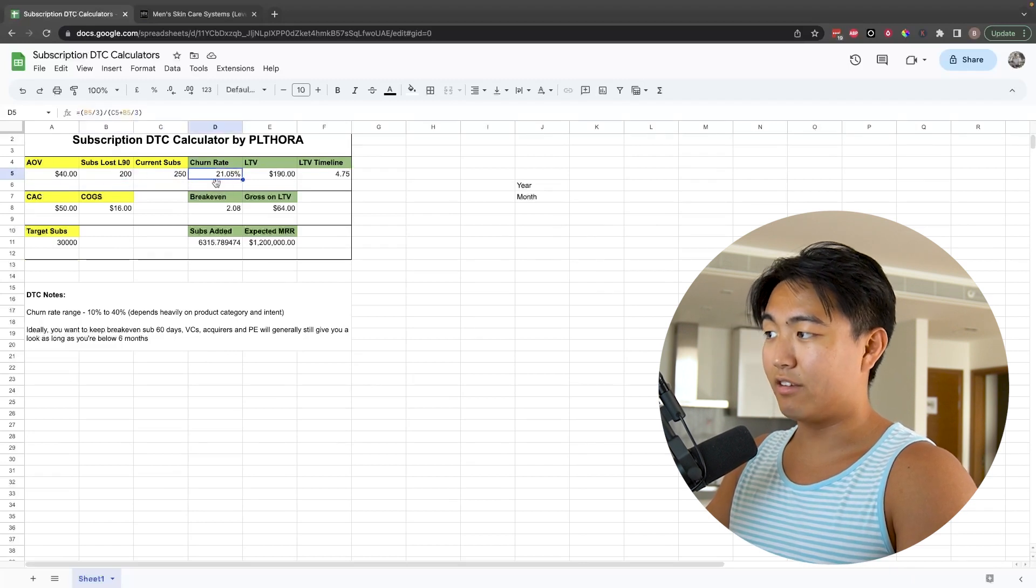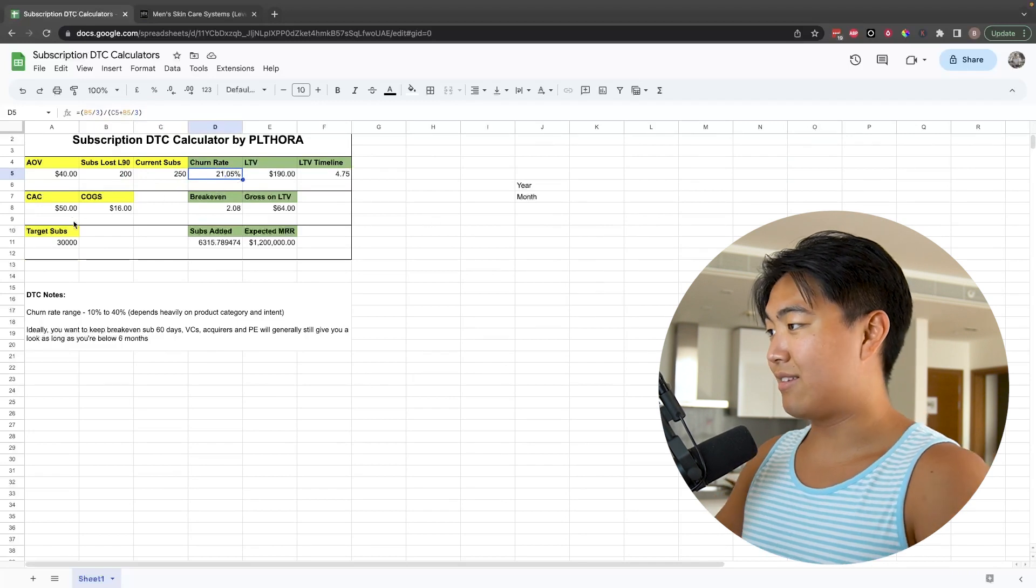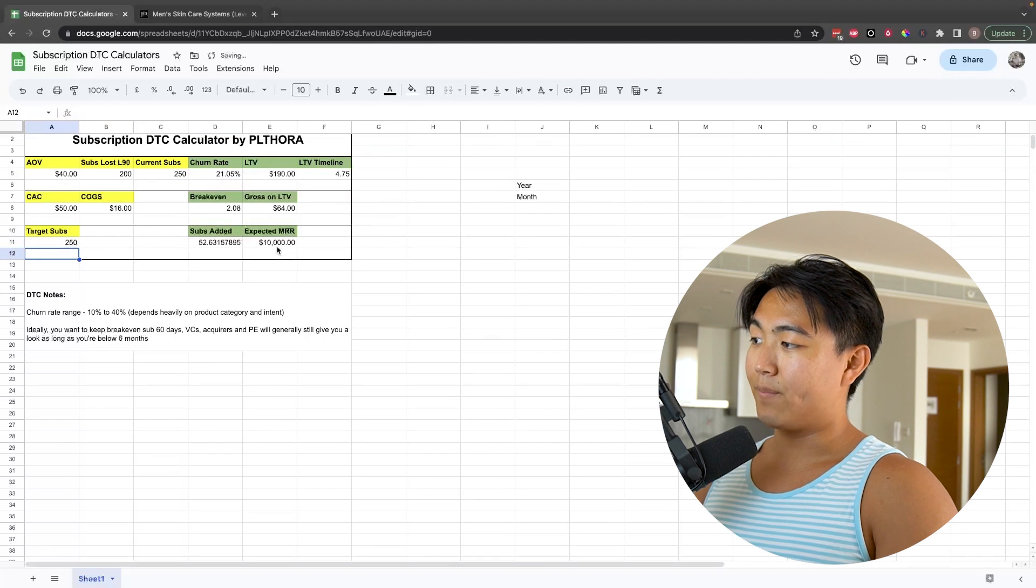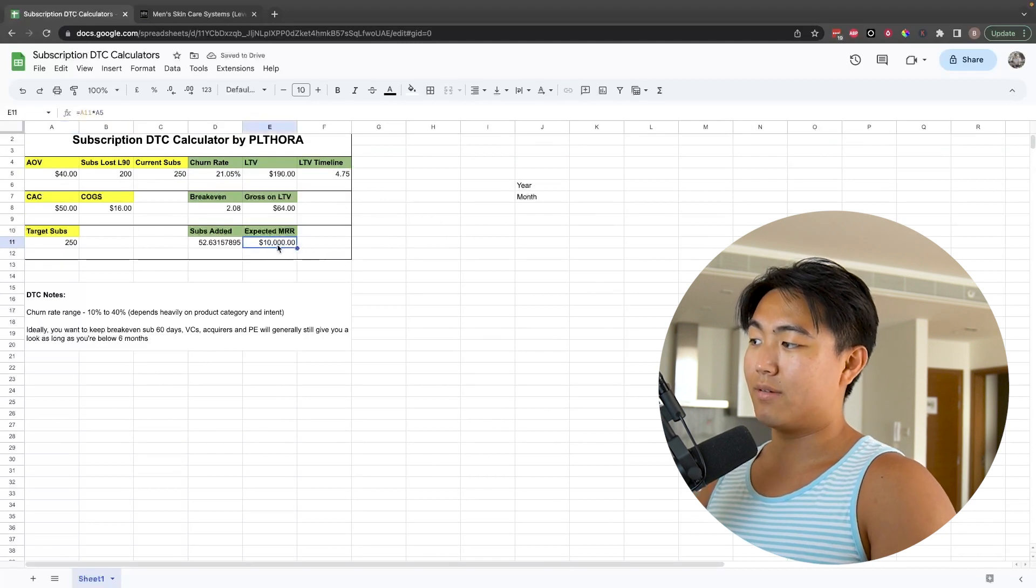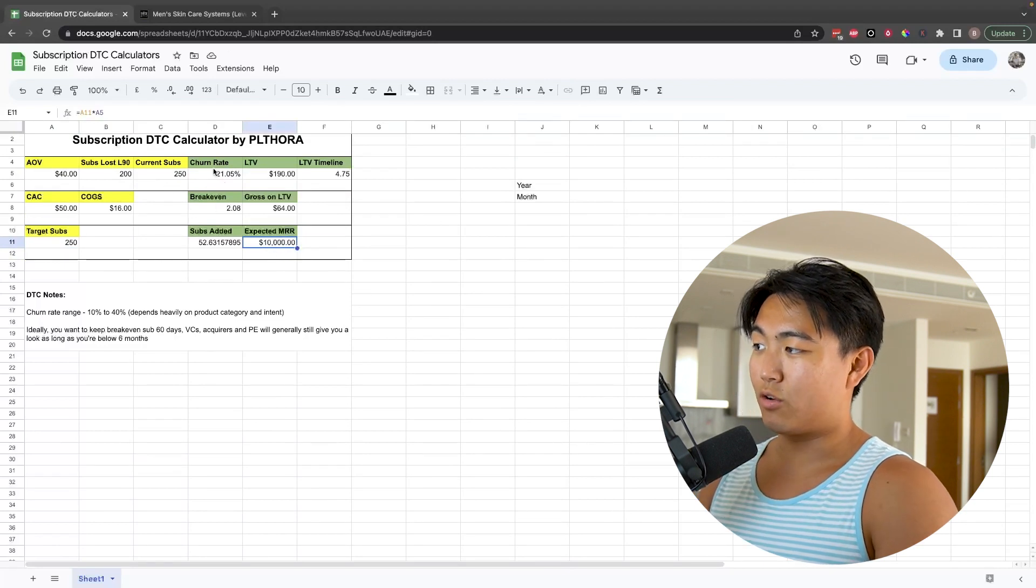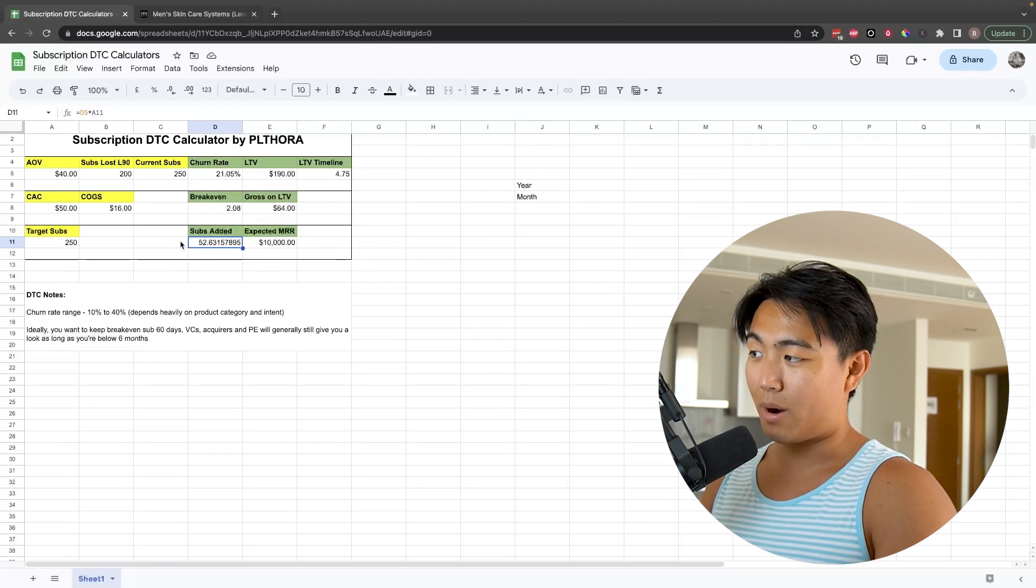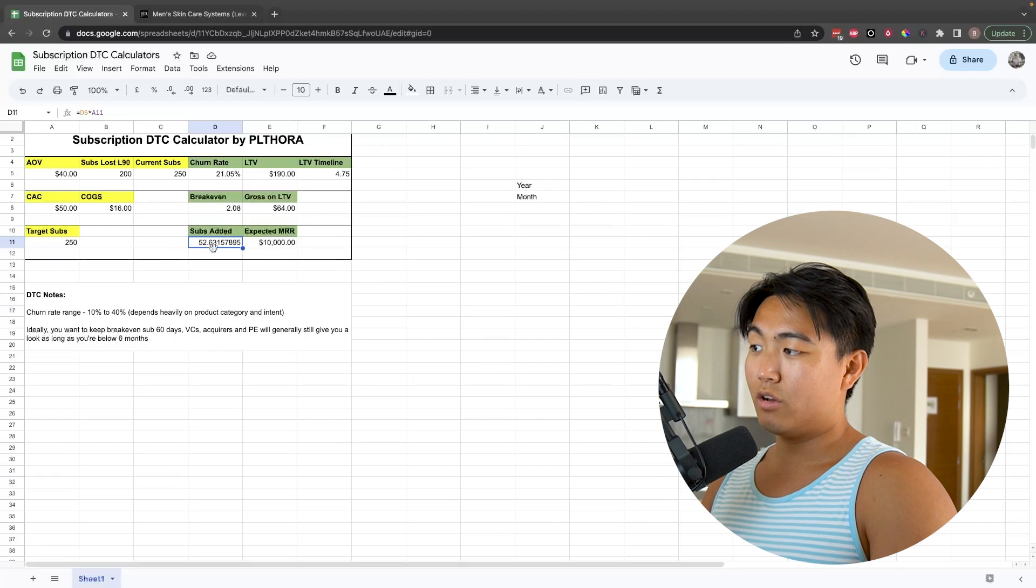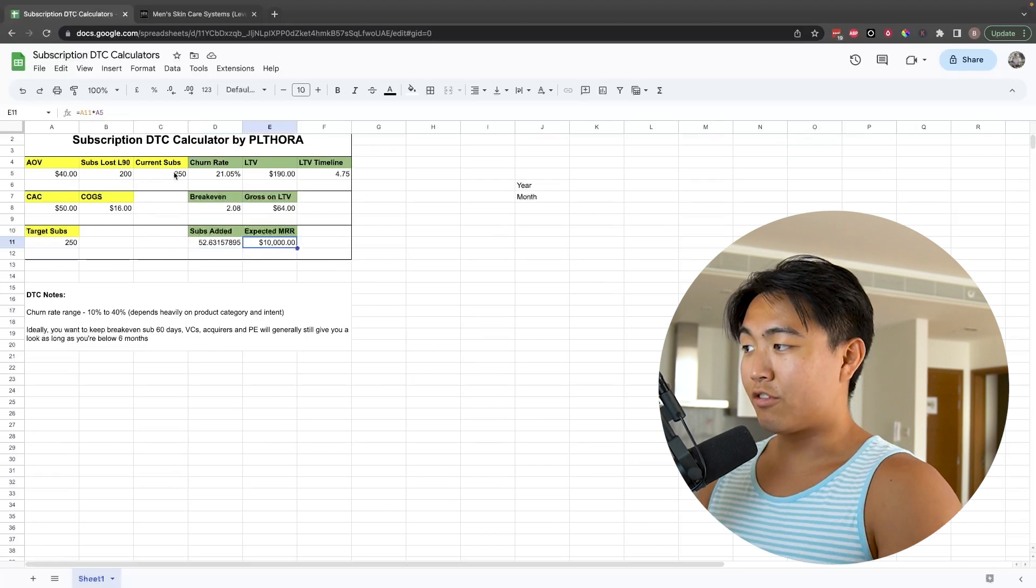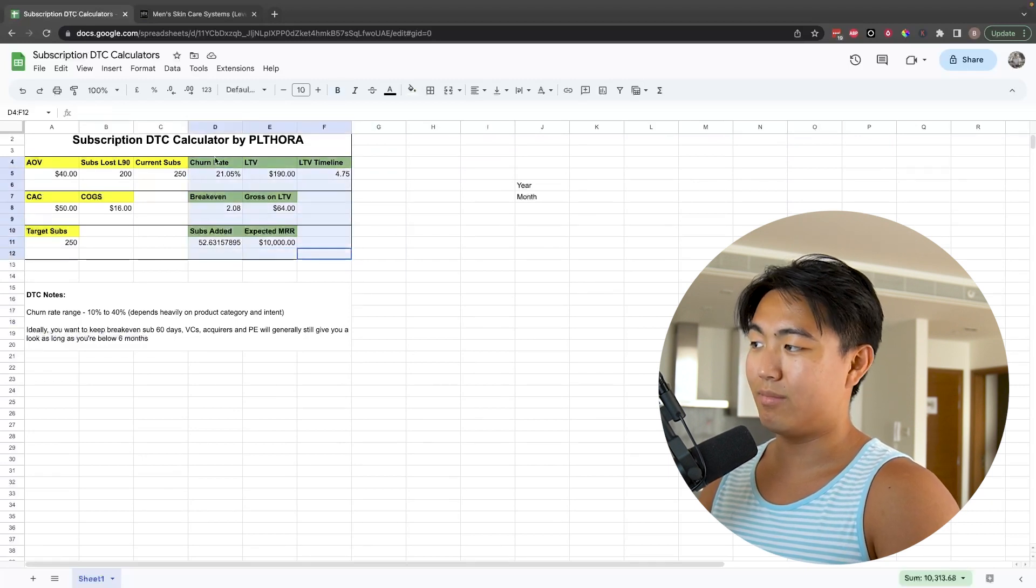Once you plug this number in, it's automatically going to factor in the division by three here, by the way, and it's going to work out a churn rate for you. Let's say your current subs is 250. That means you're doing about $10,000 in recurring revenue every single month. At a 21.05% churn rate, you're going to need to add 52.6 subscribers every single month in order for you to maintain your $10K MRR.